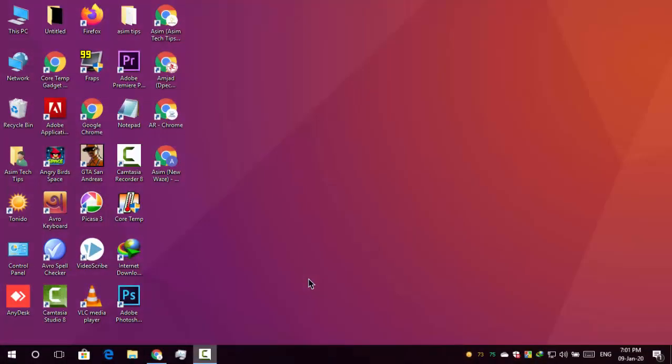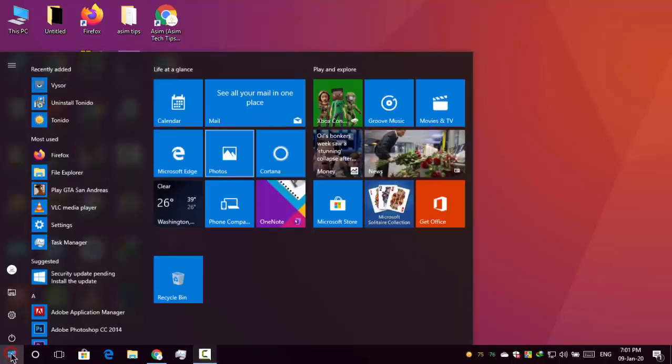Hello guys, today I am show you how to set default open file explorer to this PC. So let's get started.